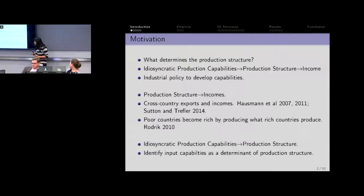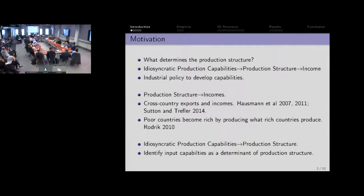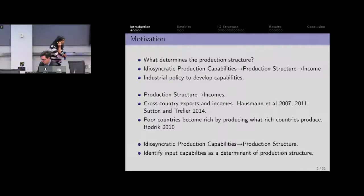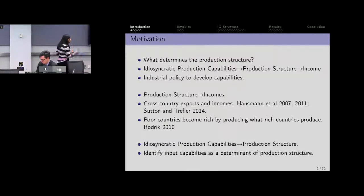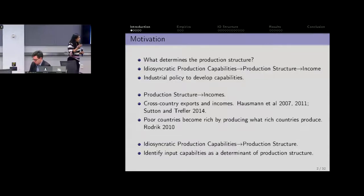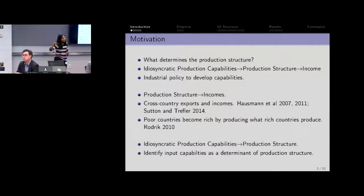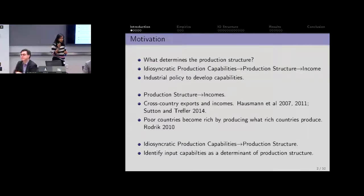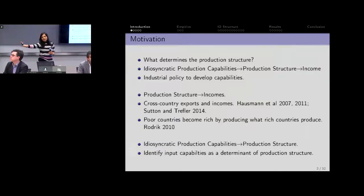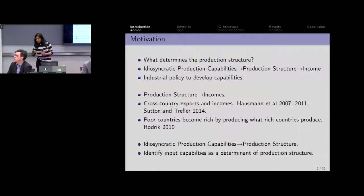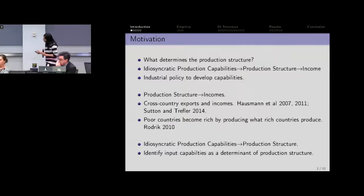Which production capabilities determine what kind of production structure? Specifically, we're going to identify input capabilities at the firm level — really what I mean is an establishment. There are establishment-specific input capabilities which in turn determine what kind of product mix you expand into, and that in turn determines the profitability of different firms.